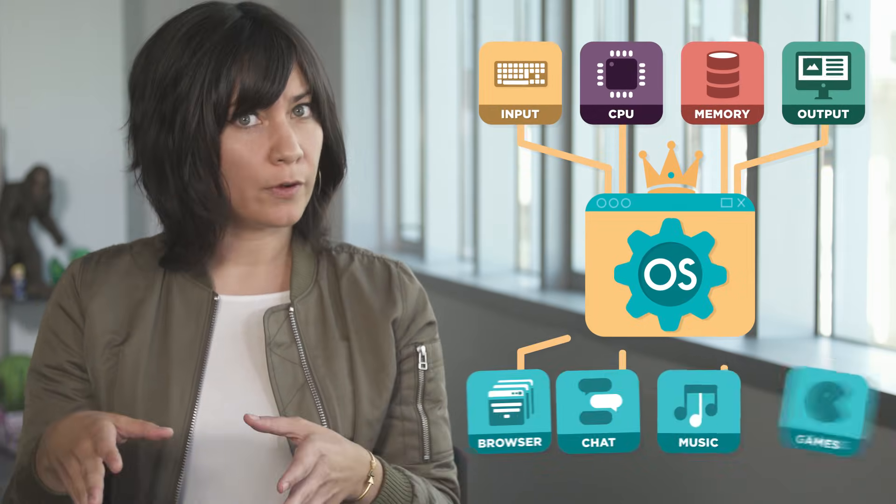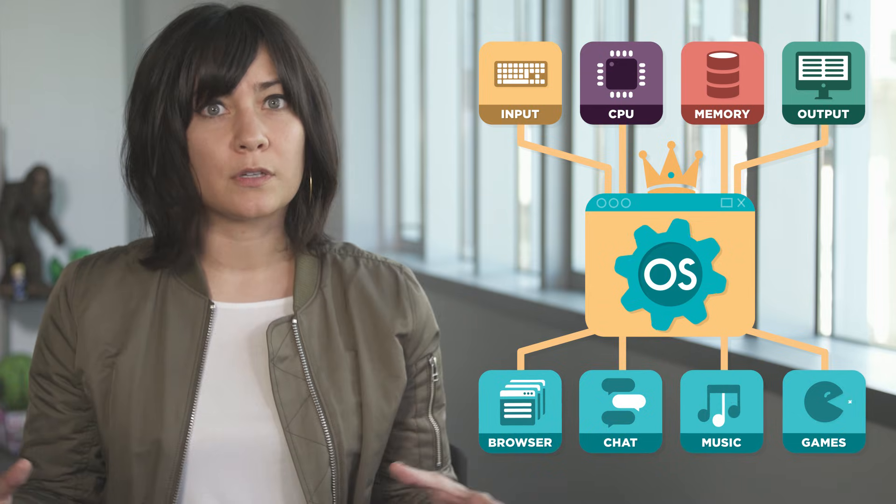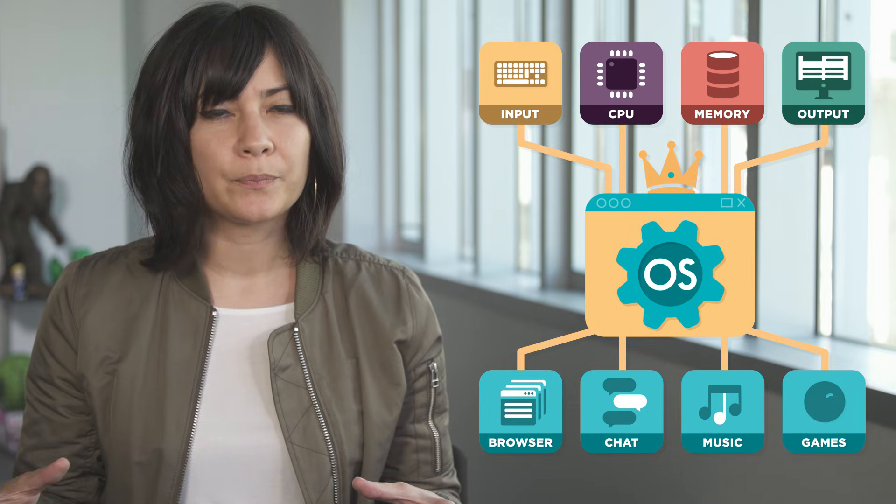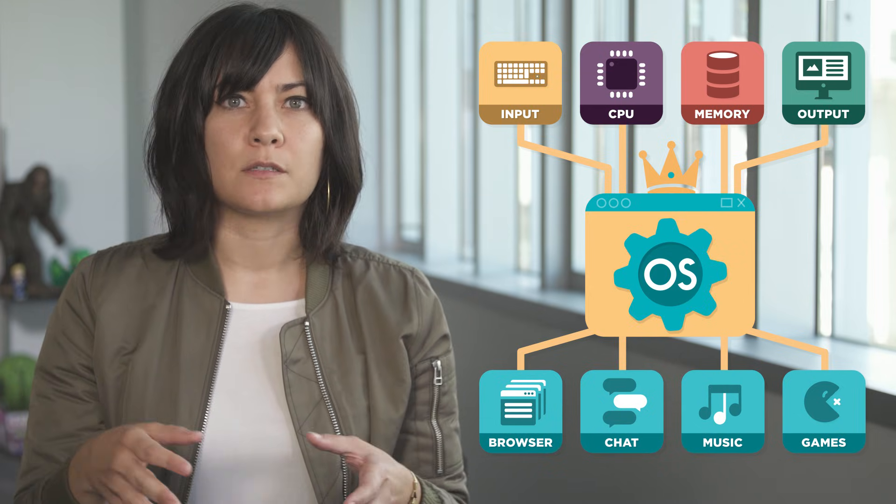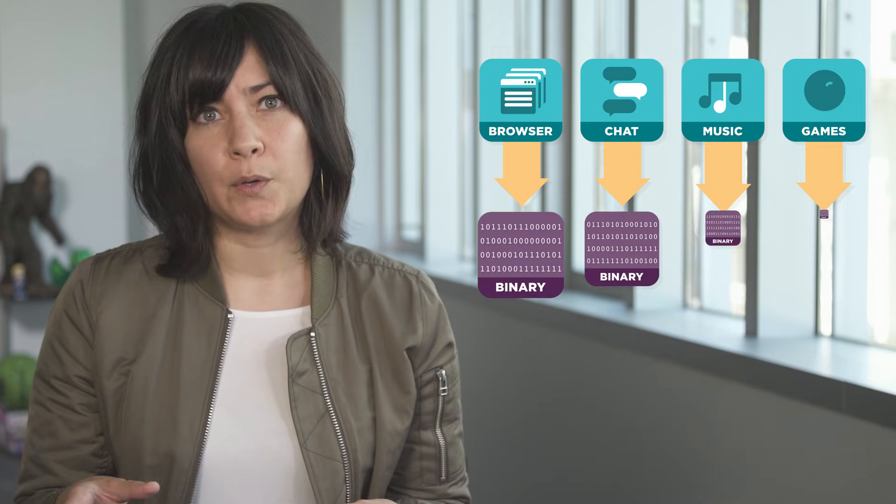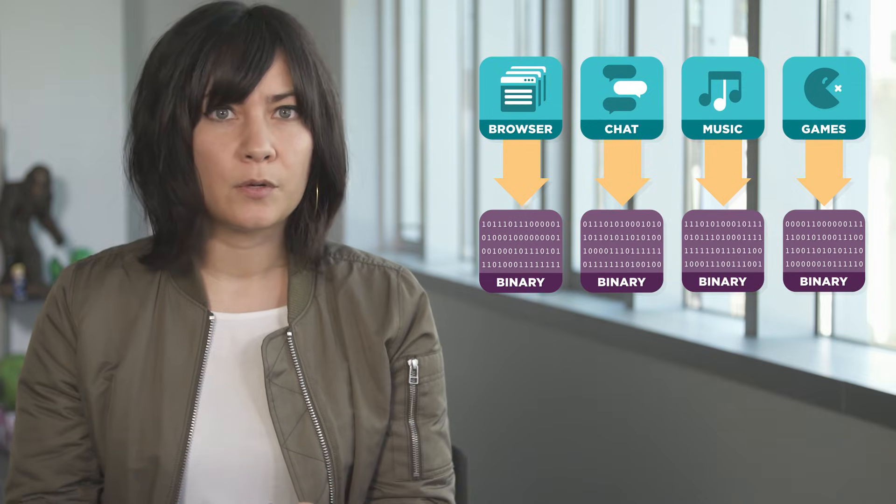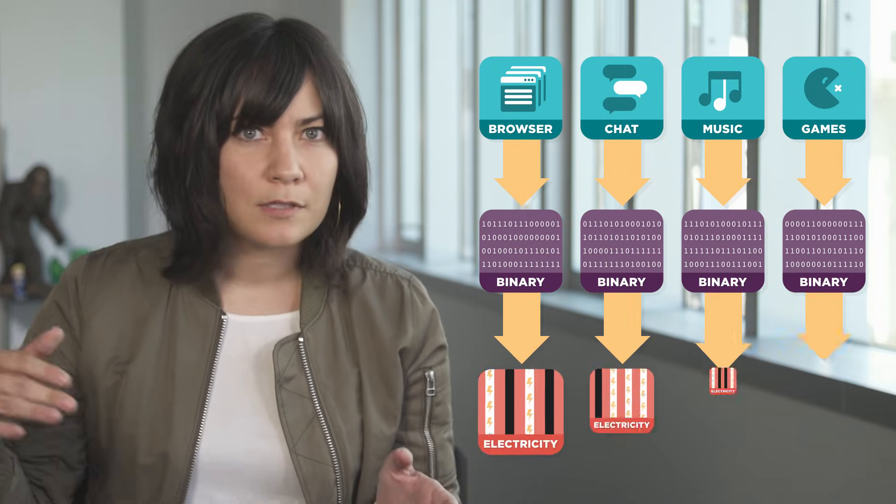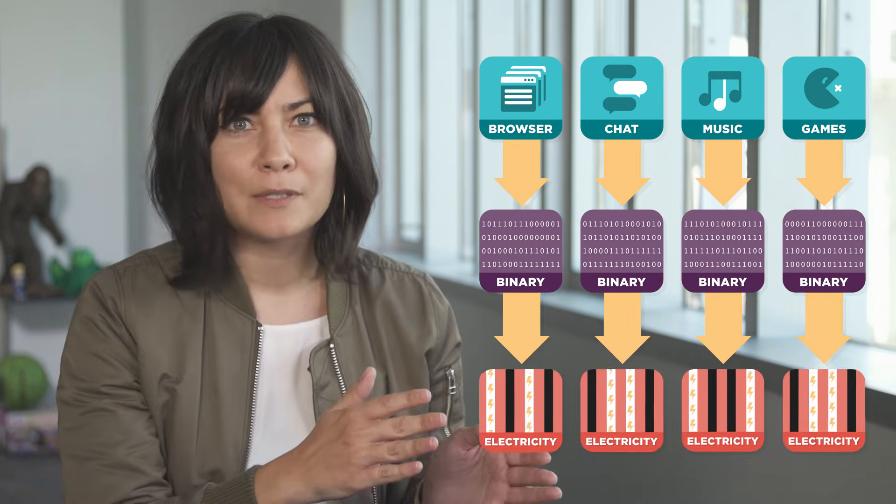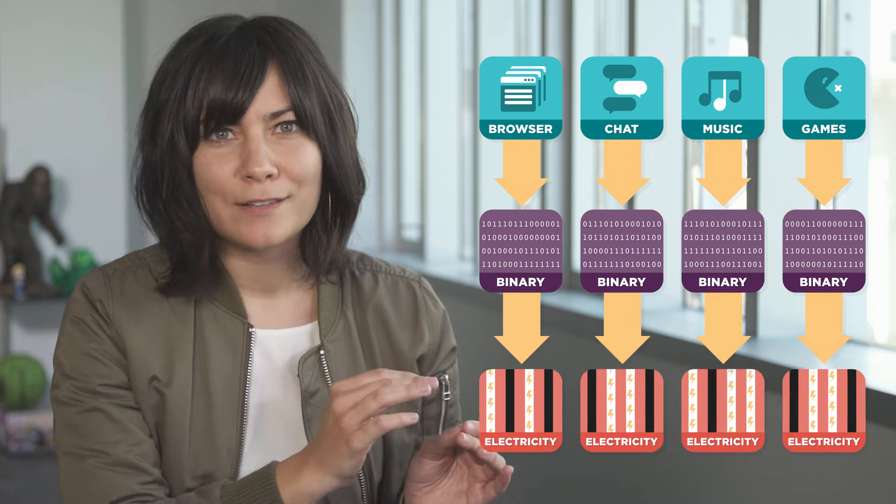Inside every computer is an operating system managing software that controls the computer's hardware. The software is a series of commands made of simple binary code, and that binary code is just electrical signals flowing through billions of tiny circuits.